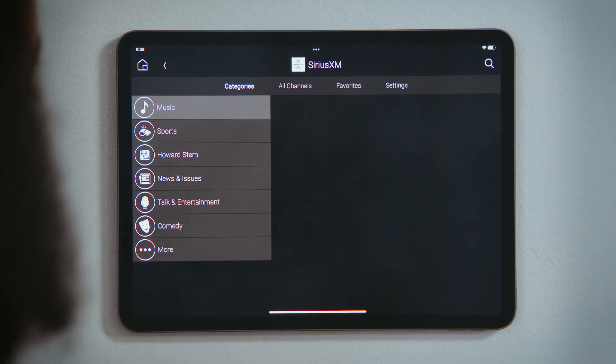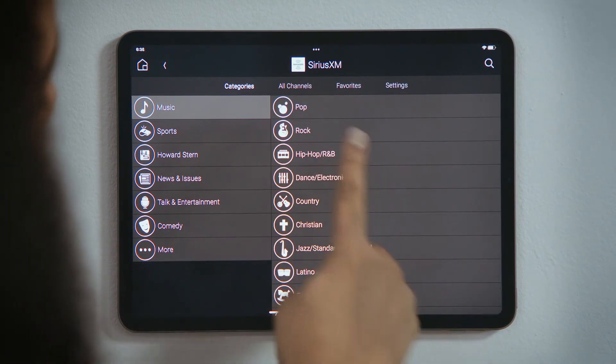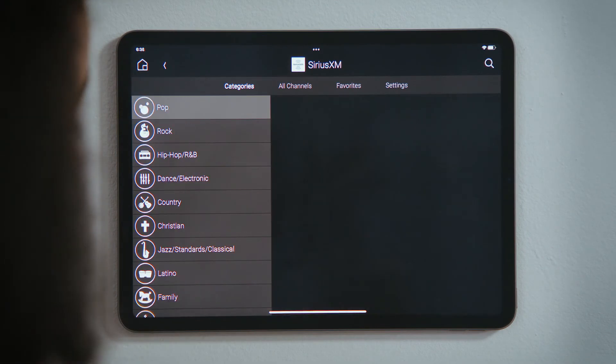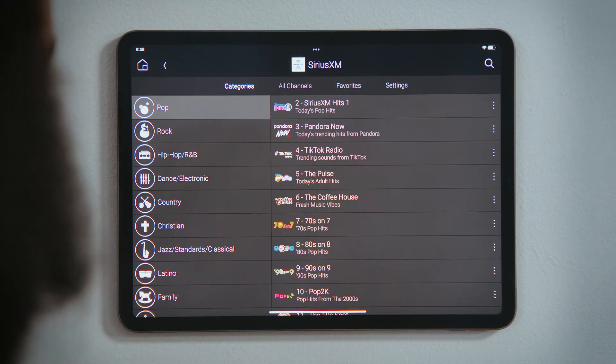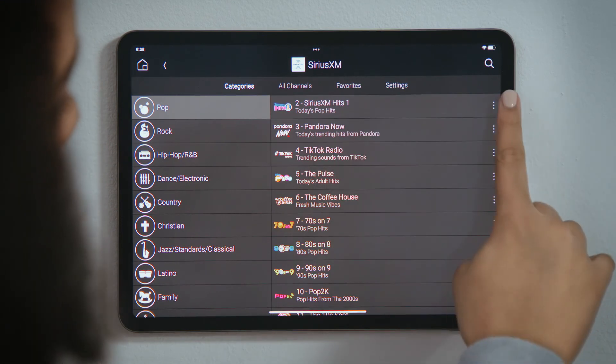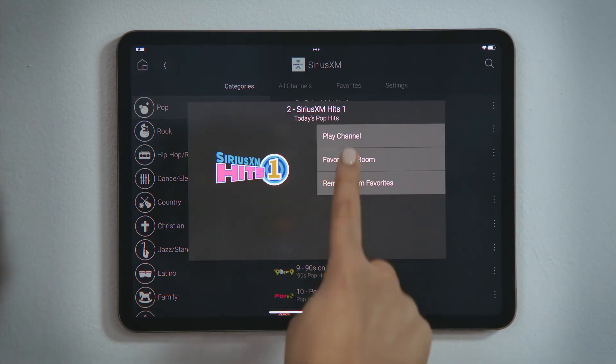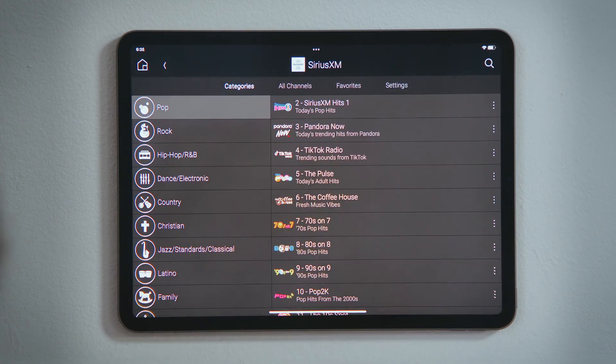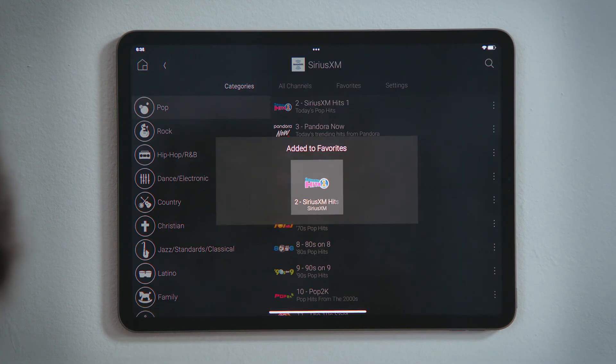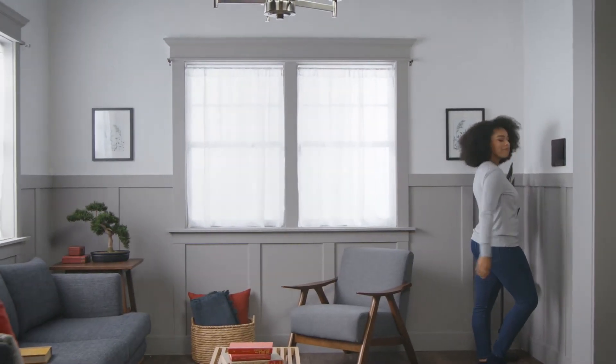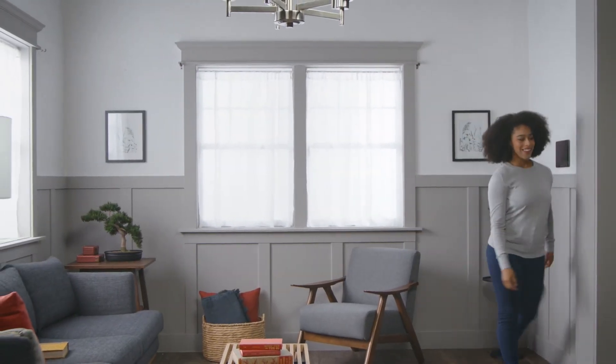For those channels, playlists, albums, or tracks that you play the most, you can tap its three-dot menu button and select Favorite to Room to make it more easily accessible from the room screen. And that's how you add or remove streaming services.